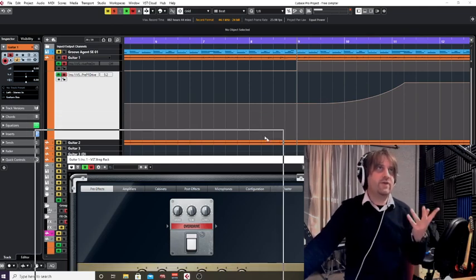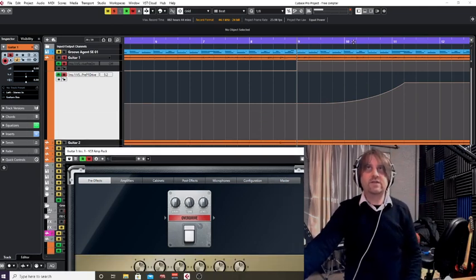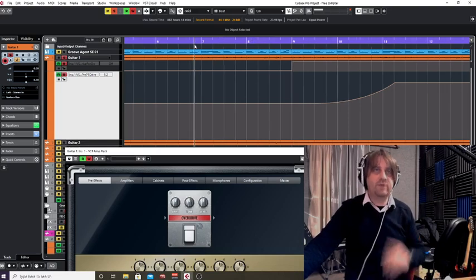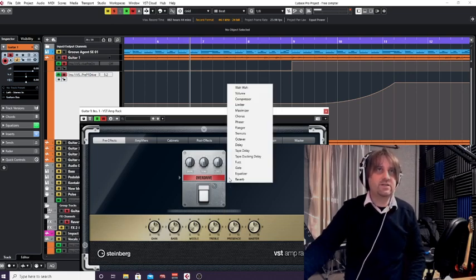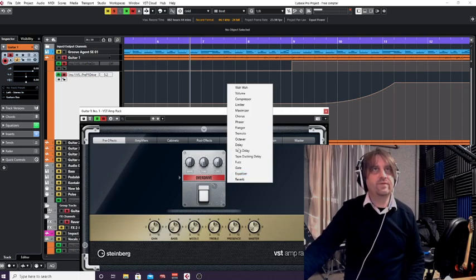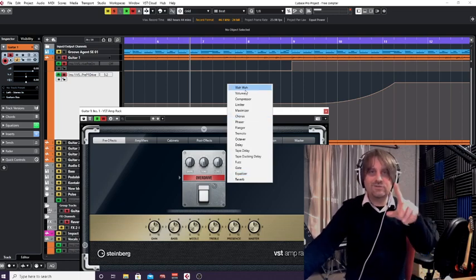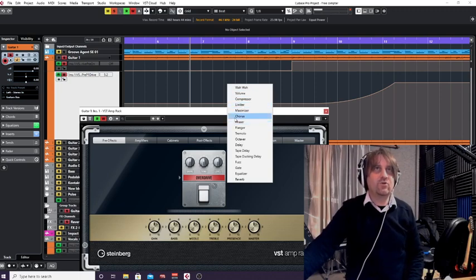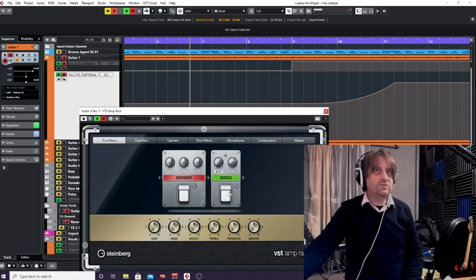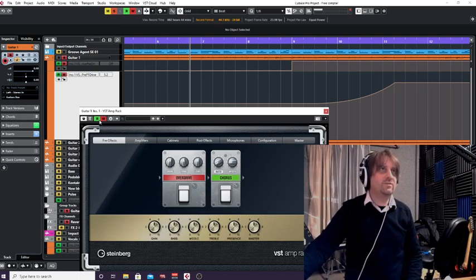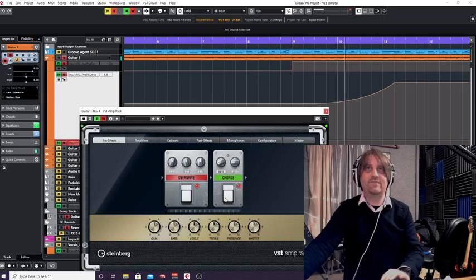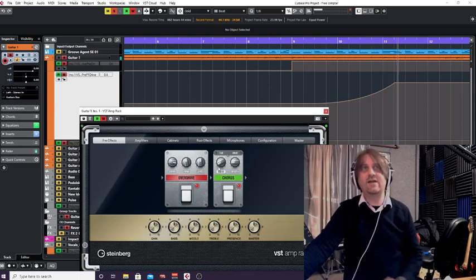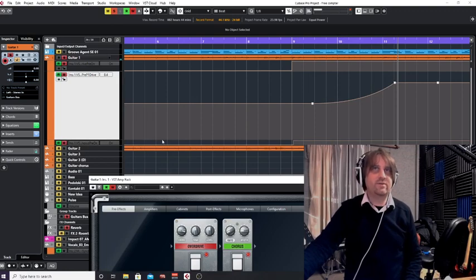That's one effect, but it doesn't have to stop at one. Say at bar nine I also want to bring in a chorus. Press the little plus sign, select chorus — I'll show you that just before the end as well. So I'm going to add a chorus but not switch it on until bar nine. I've still got read and write on, I press play, and at bar nine I put it on. We can also change the parameters in there.